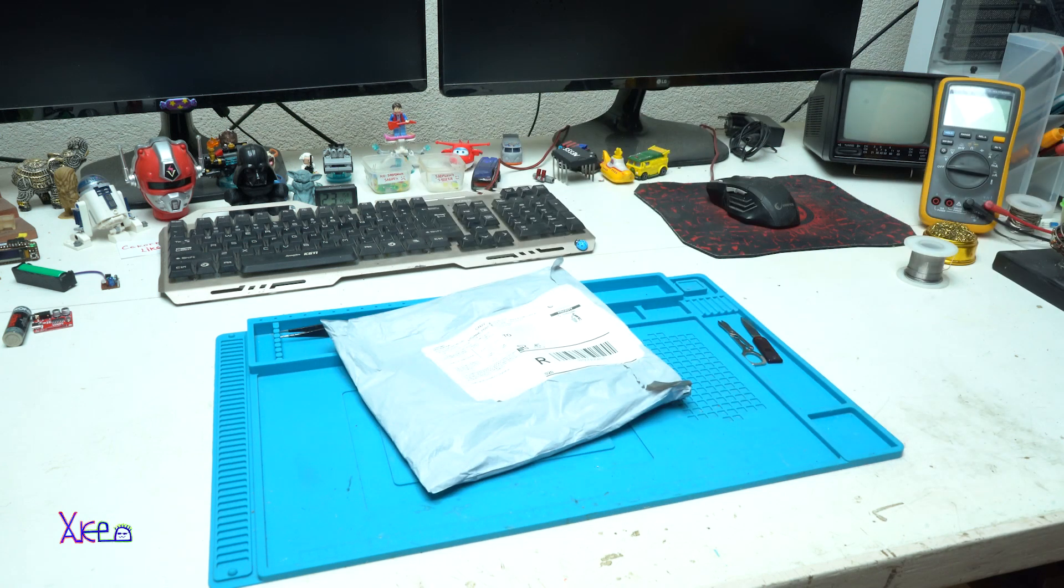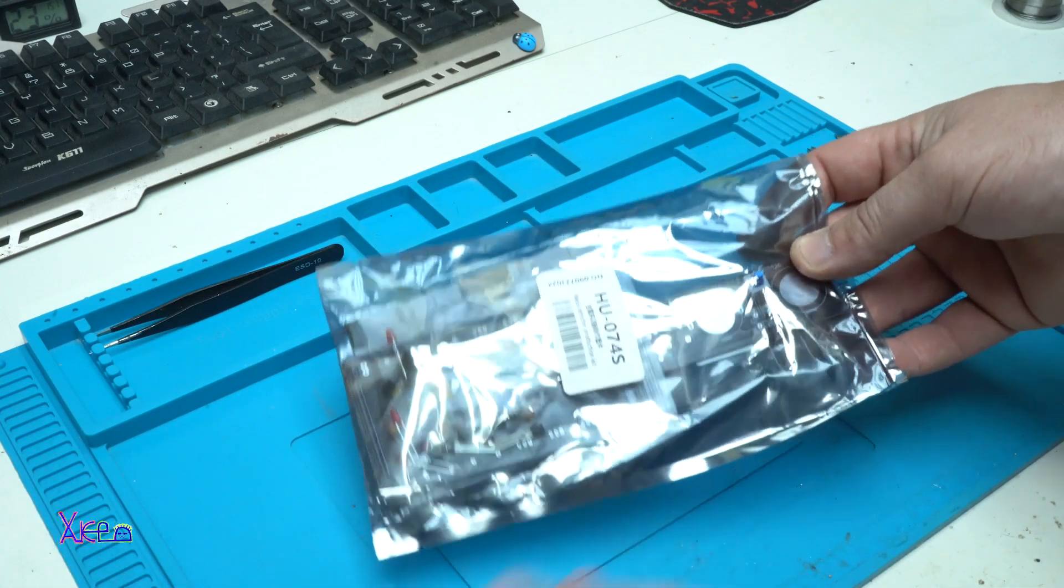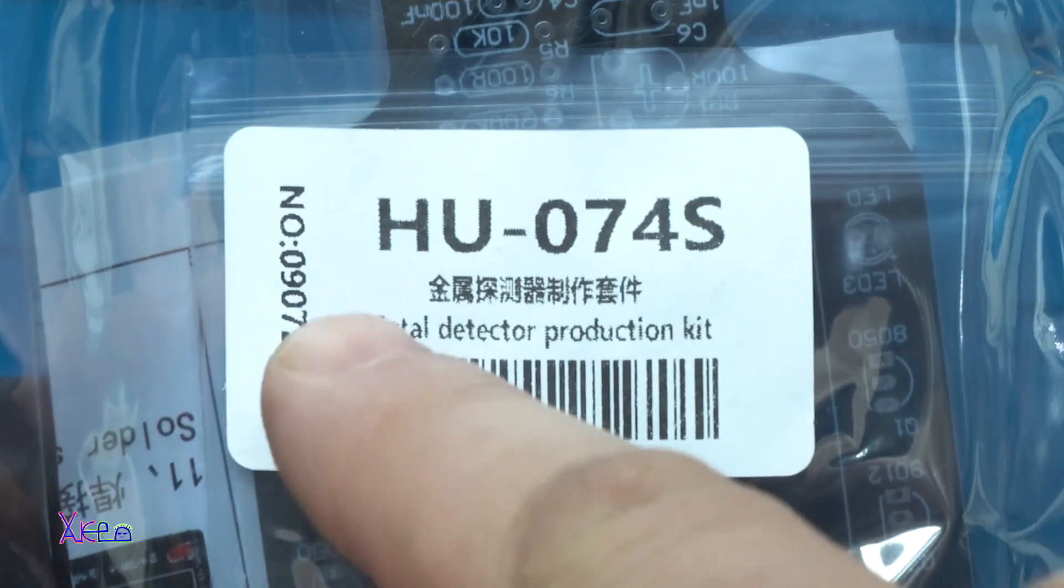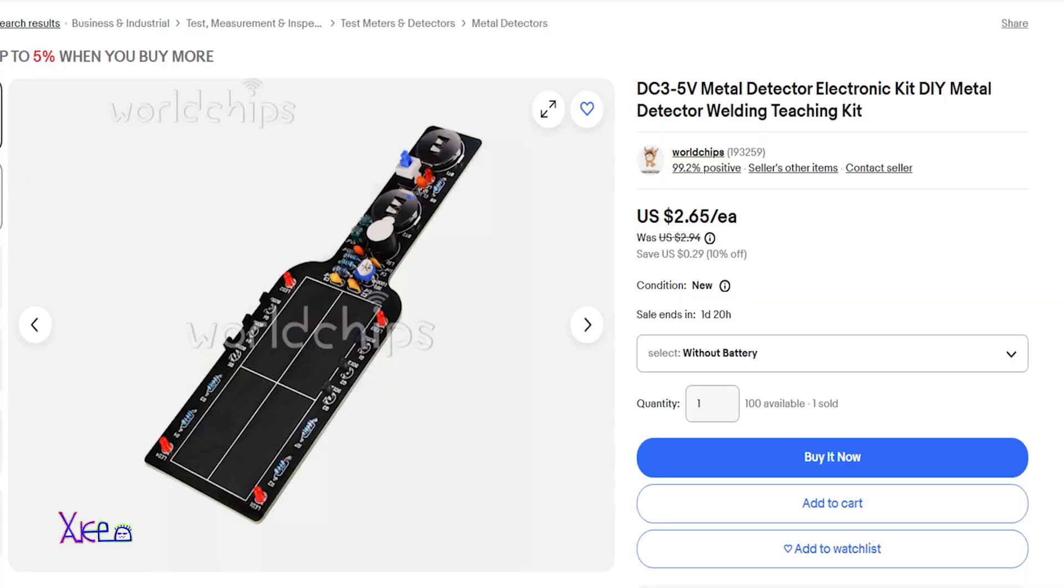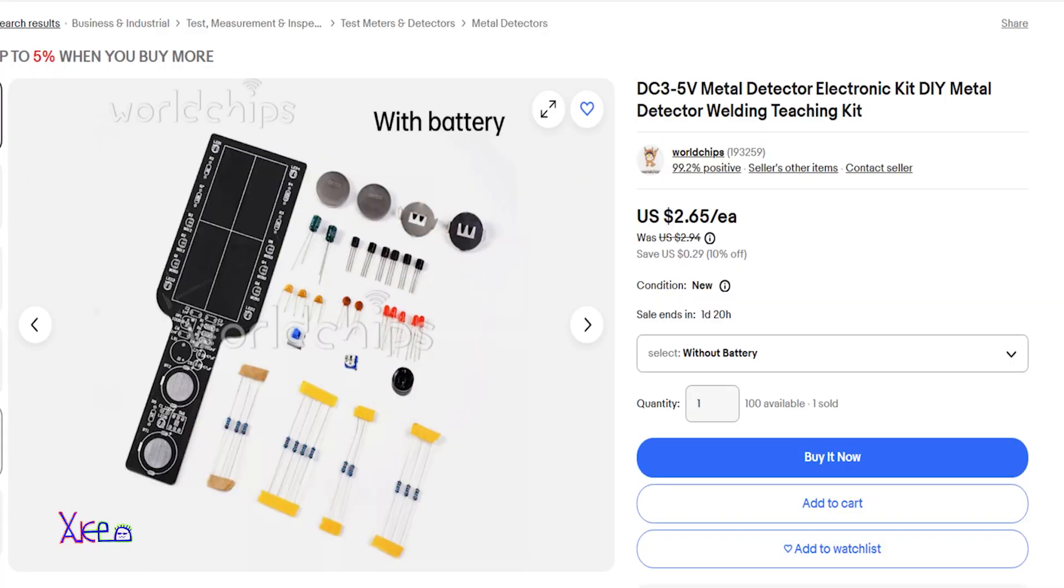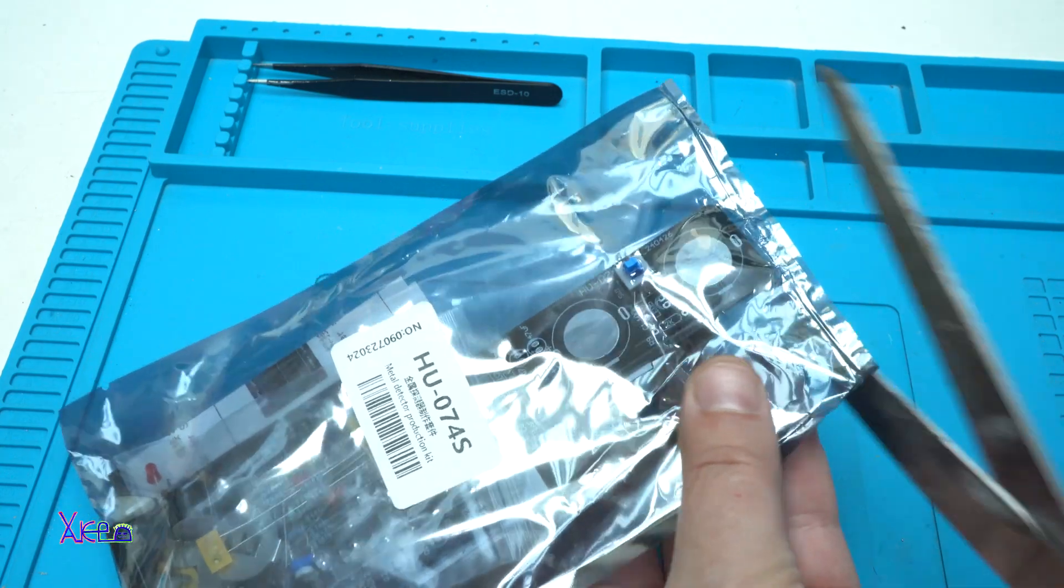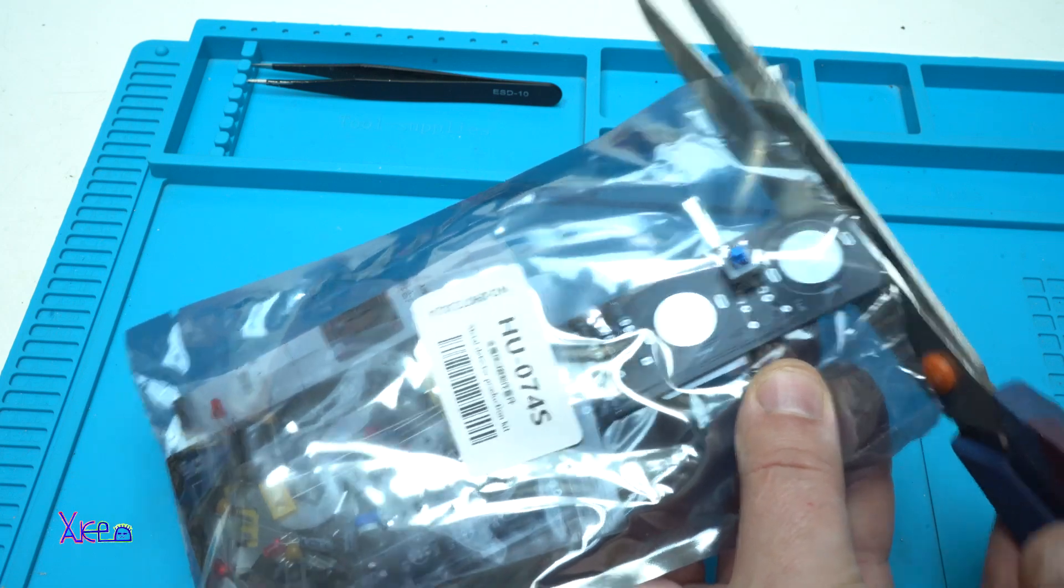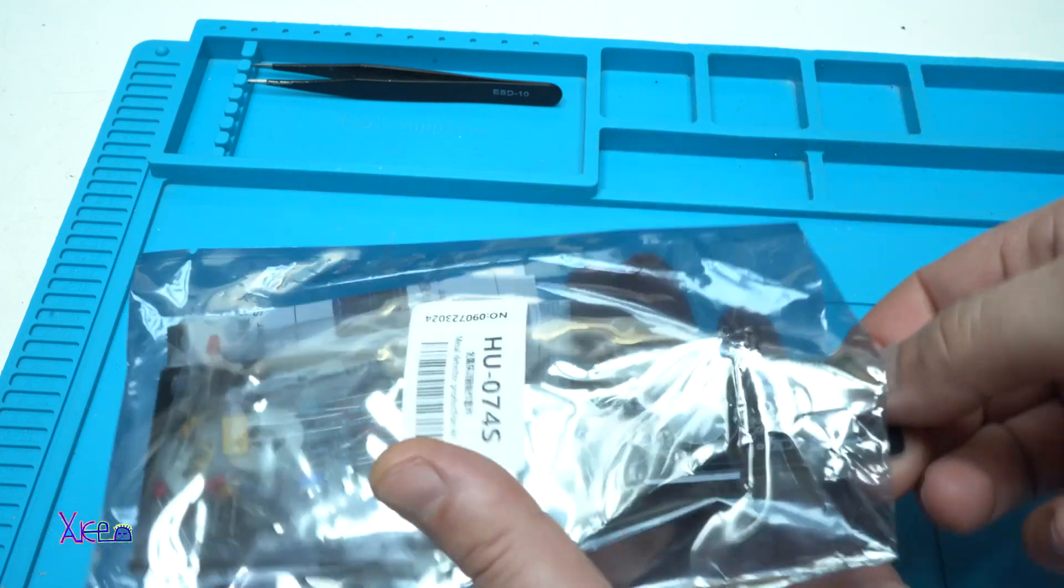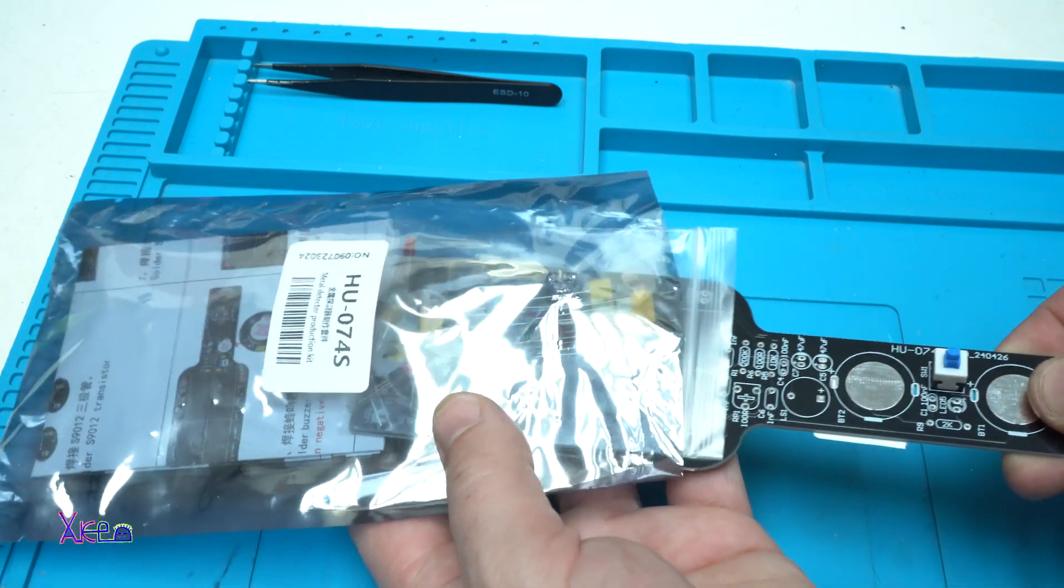Hello Hacktubers and welcome back to my channel. Today's DIY project is a metal detector production kit that I bought from eBay for around $6 - $3 for the kit and $3 for shipping. Let's open the package and see what I got and what to expect from this DIY learning electronics kit.